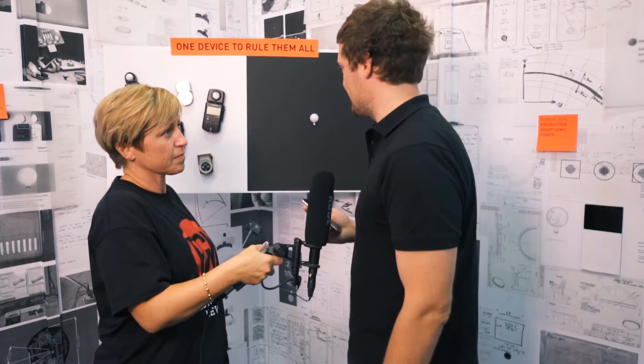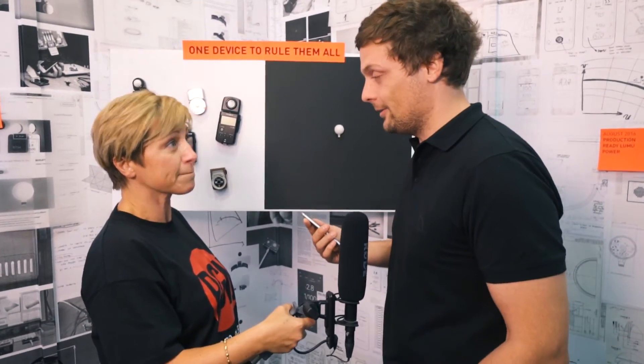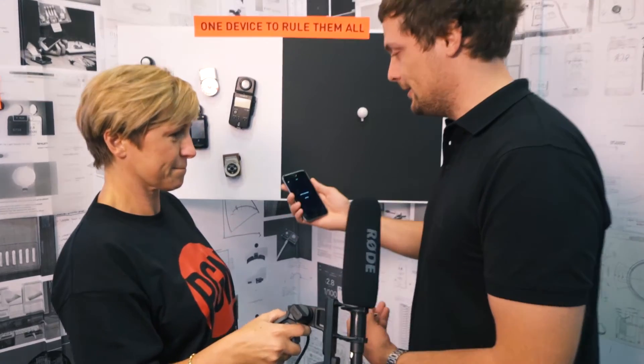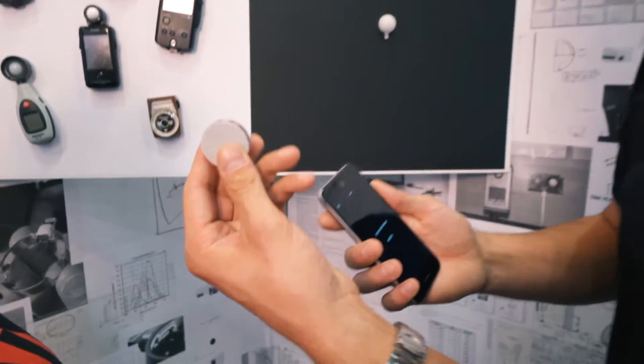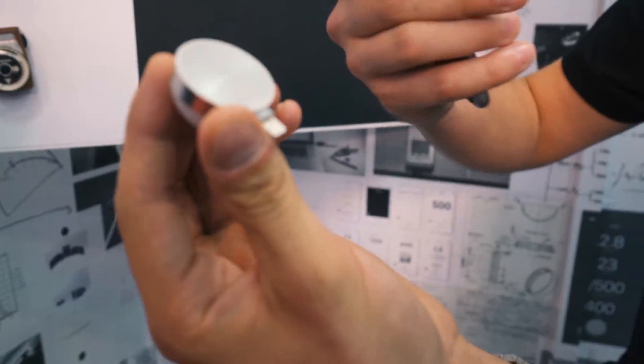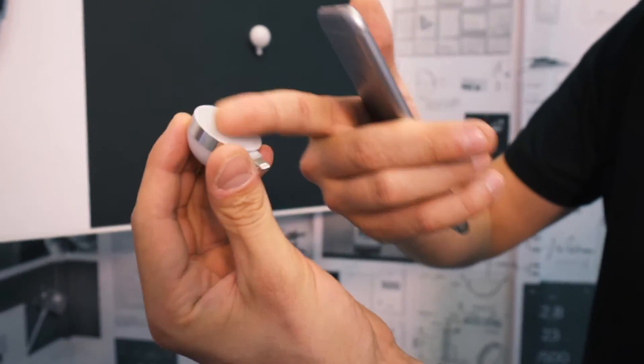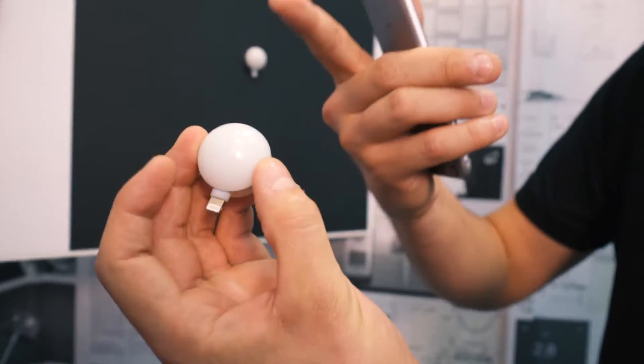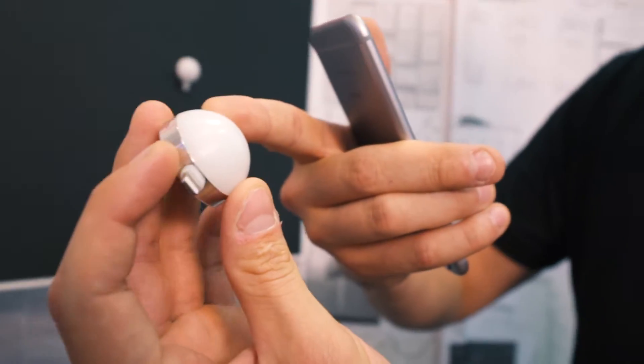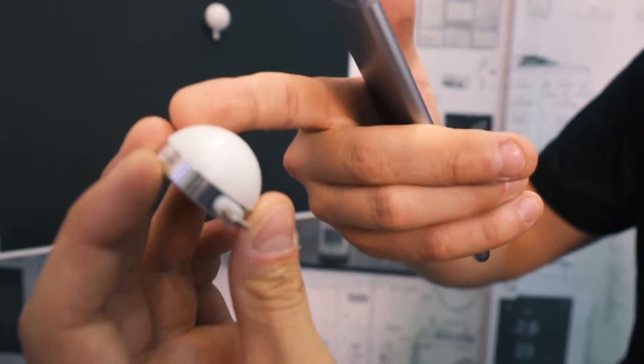Let me show you how it works. It's a small device which measures color temperature on the flat side and flash and ambient exposure on the dome side.